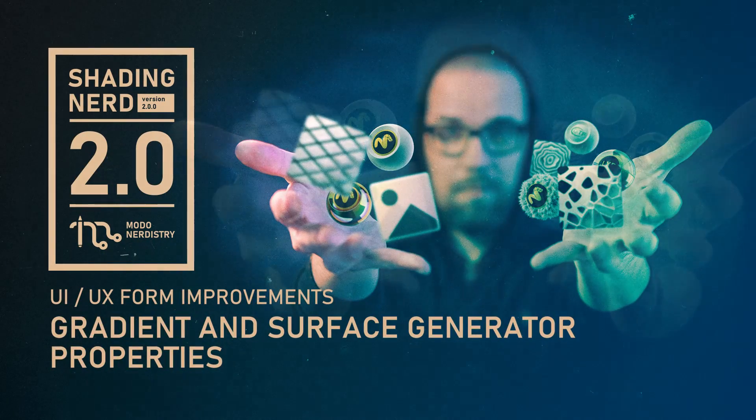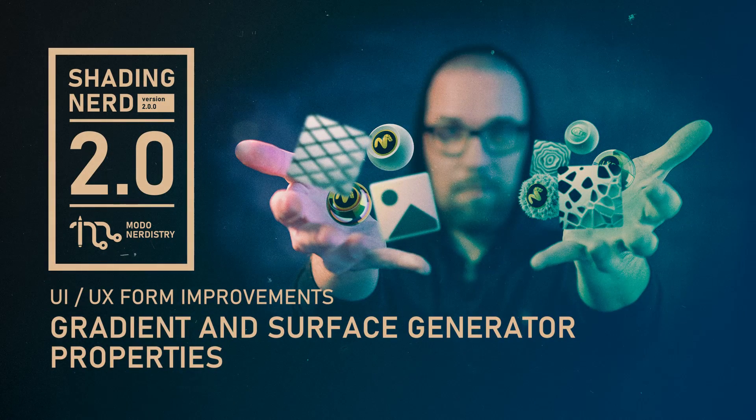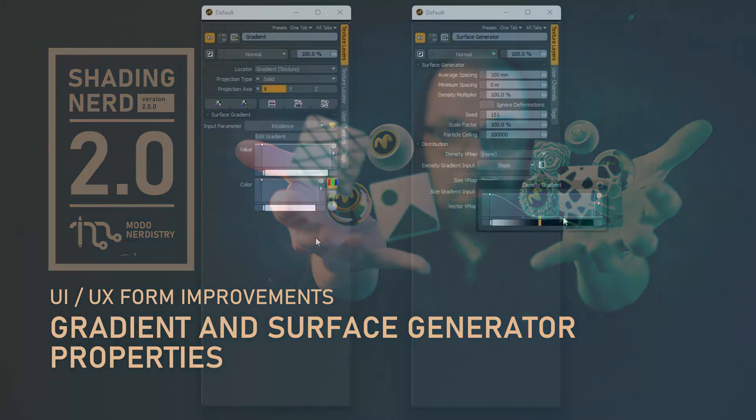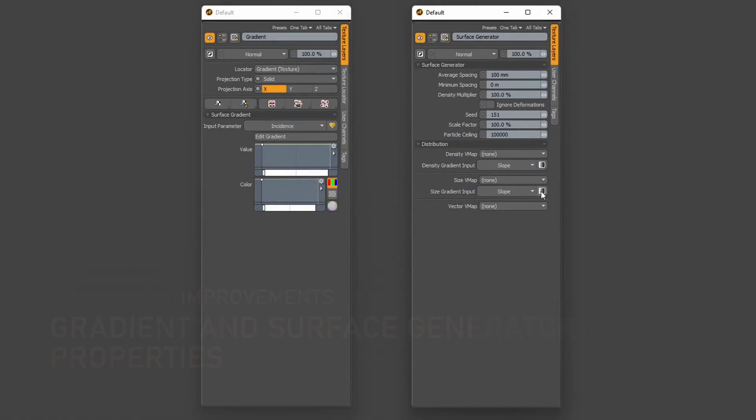Modo UI/UX form improvements. Gradient and surface particle generator.